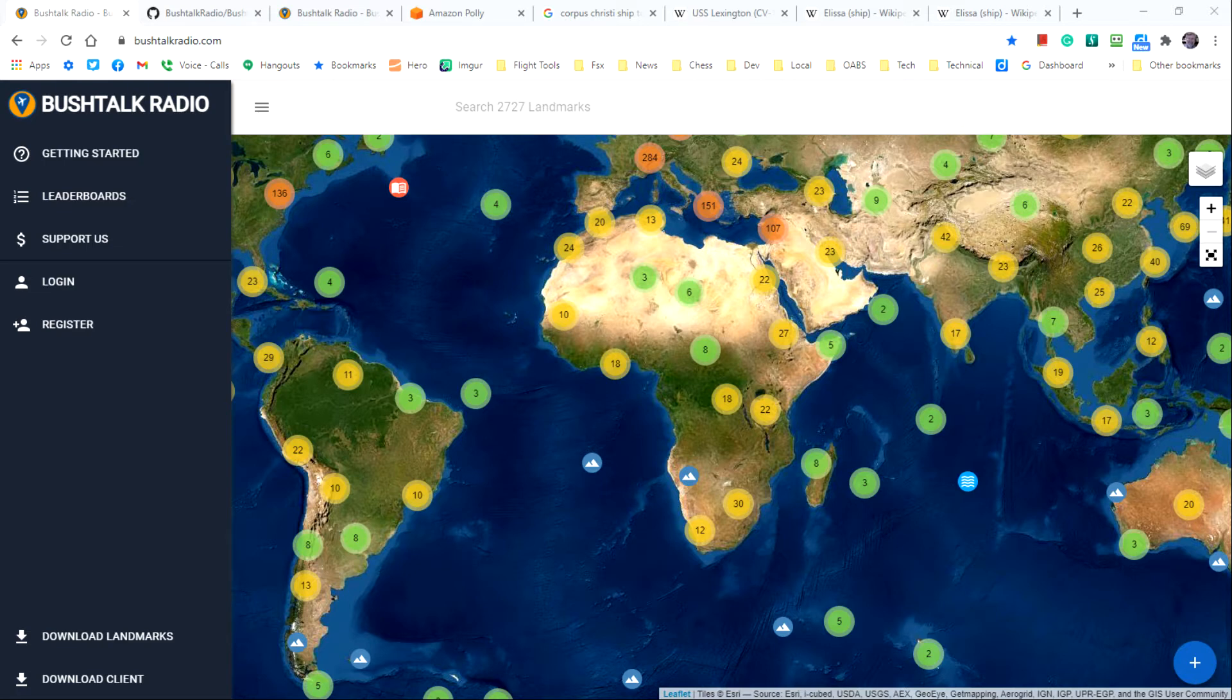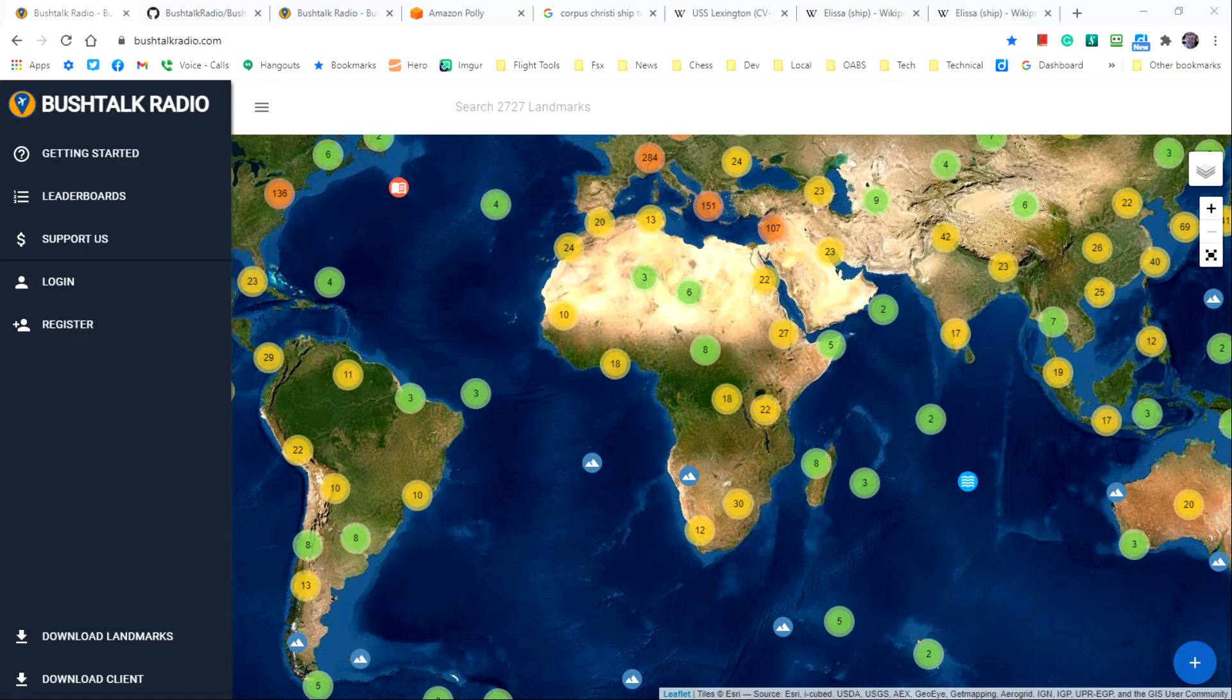I'll assume for this video that you have configured BushTalk Radio to work with Microsoft Flight Simulator and know how to find points of interest at BushTalkRadio.com and fly to them within the simulator.